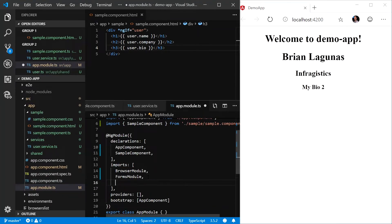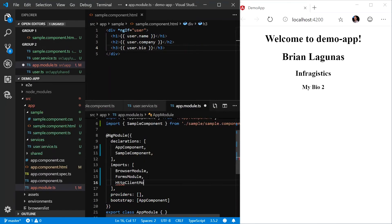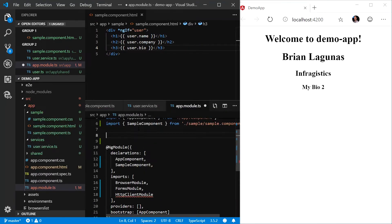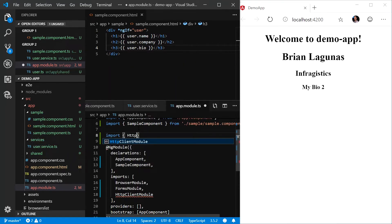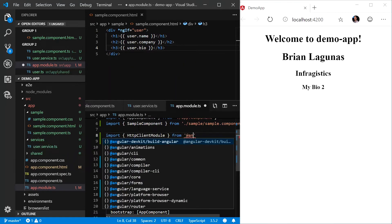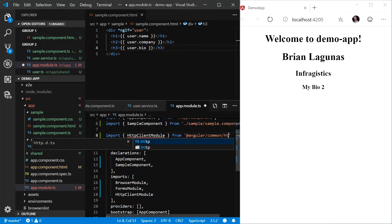And in the import section, we want to import the HTTP client module. You may need to add an import statement: import HTTP client module from angular slash common slash HTTP.